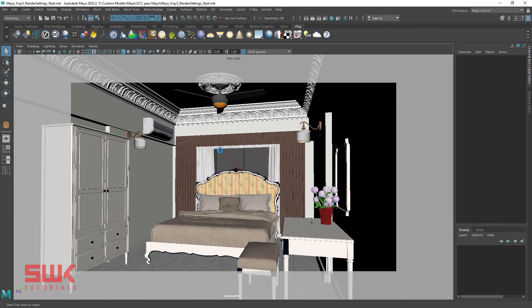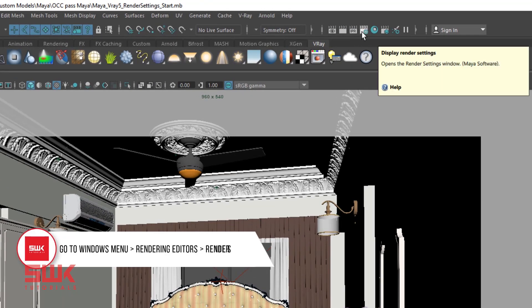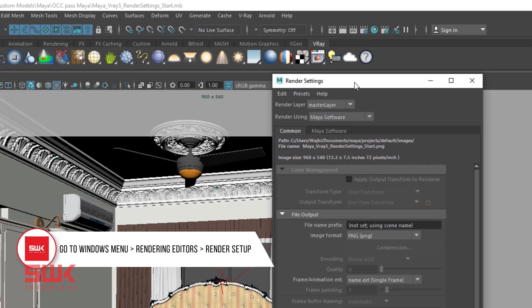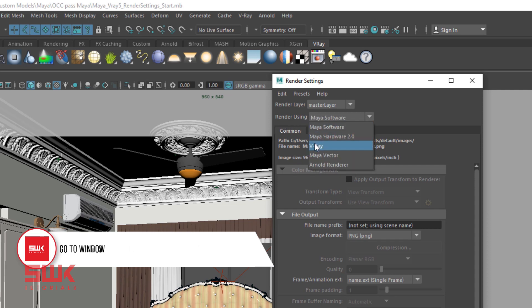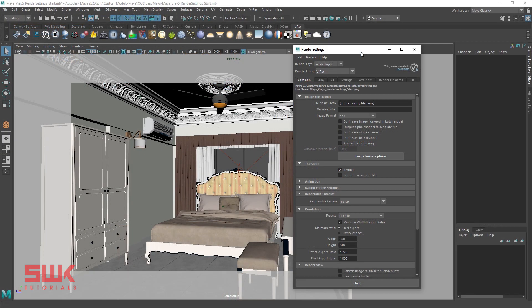To use the V-Ray 5 renderer, you need to select it as your current renderer. Open the render settings window by clicking here, then set 'Render Using' to V-Ray. With the introduction of the new V-Ray denoiser and progressive image sampler, the best option to render low or high resolution images is brute force, light cache, denoiser, and progressive image sampler.